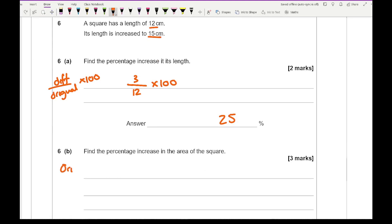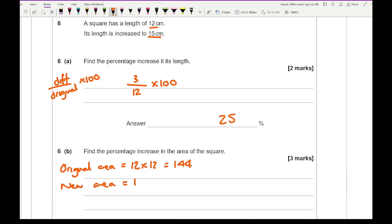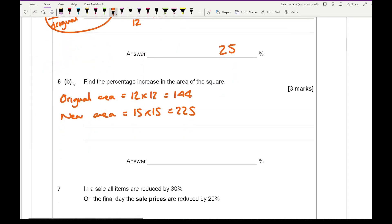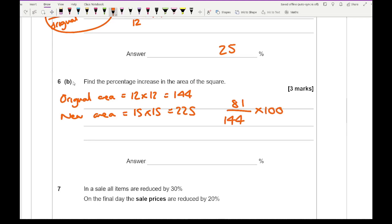Question 6b: find the percentage increase in the area of the square. The original area is 12 times 12, which is 144. The new area is 15 times 15, which is 225. Using the formula: the difference between the two is 81, the original is 144, so 81 over 144 multiplied by 100 gives an answer of 56.25%.